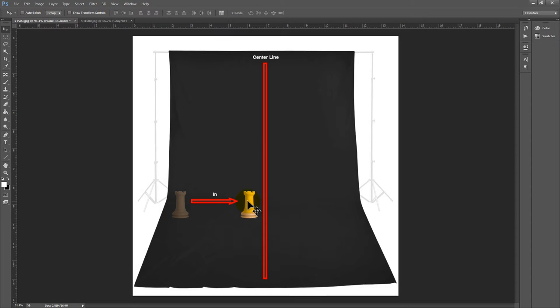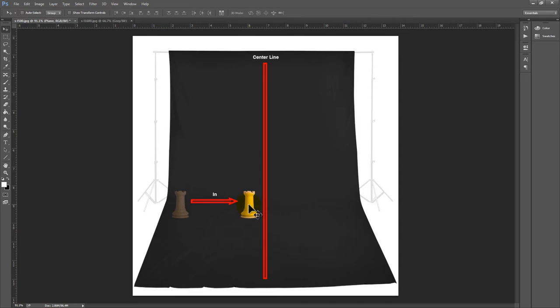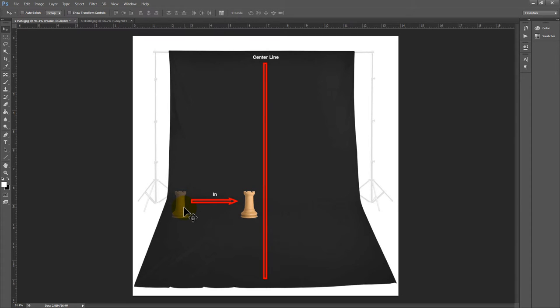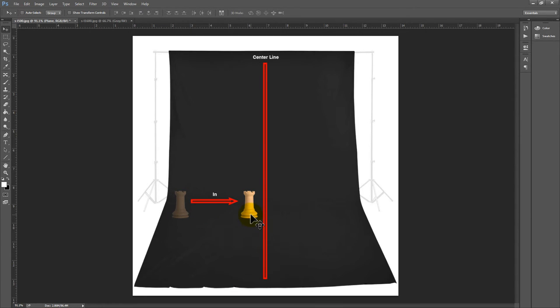So if a prop starts out right here in this general vicinity and I tell you take that prop and move it in, then it should just move in towards the centerline. It should remain exactly where it is relative to the position to the front of the studio, and the front of the studio being down here near the camera. It should stay in that same relative position to the front of the studio but it literally just shimmies closer to the center line.